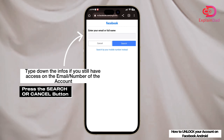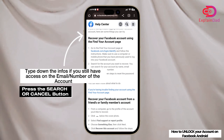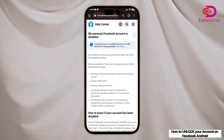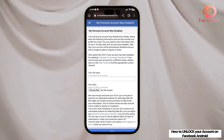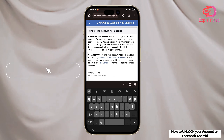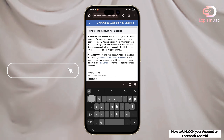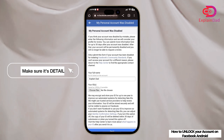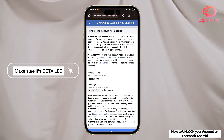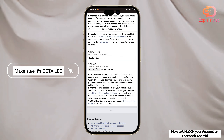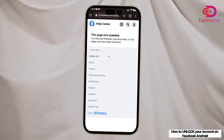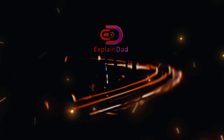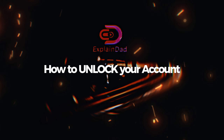If you don't know the email or phone number, go ahead and try the personal account disabled form and just fill it out. You should also attach a screenshot showing that you own the account and have it on your device. So that's about it — that's how to unlock your account on Facebook Android.